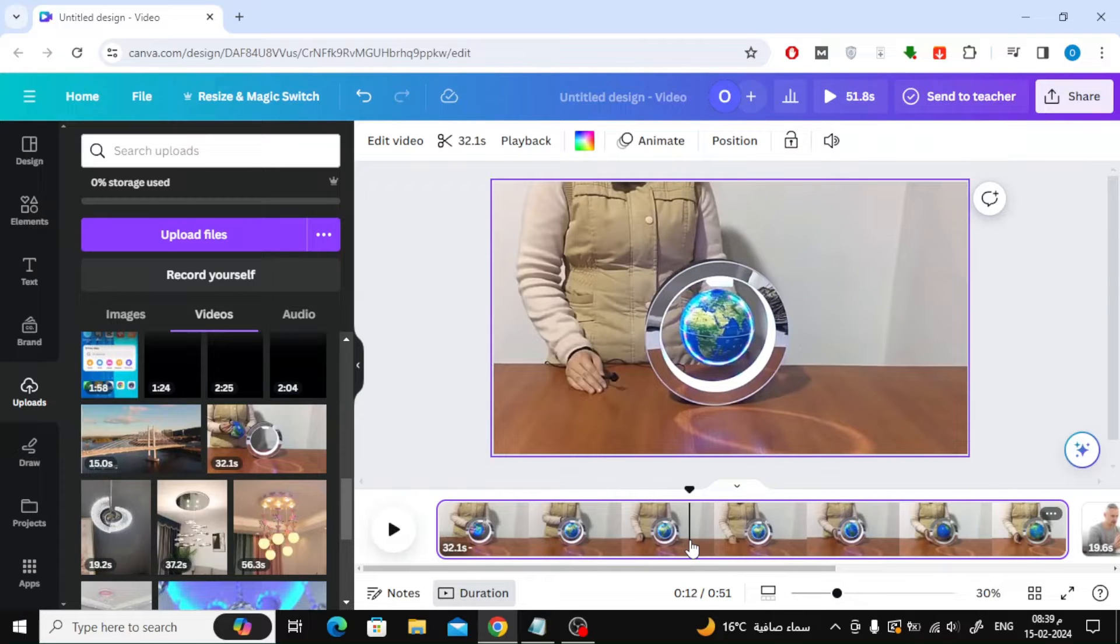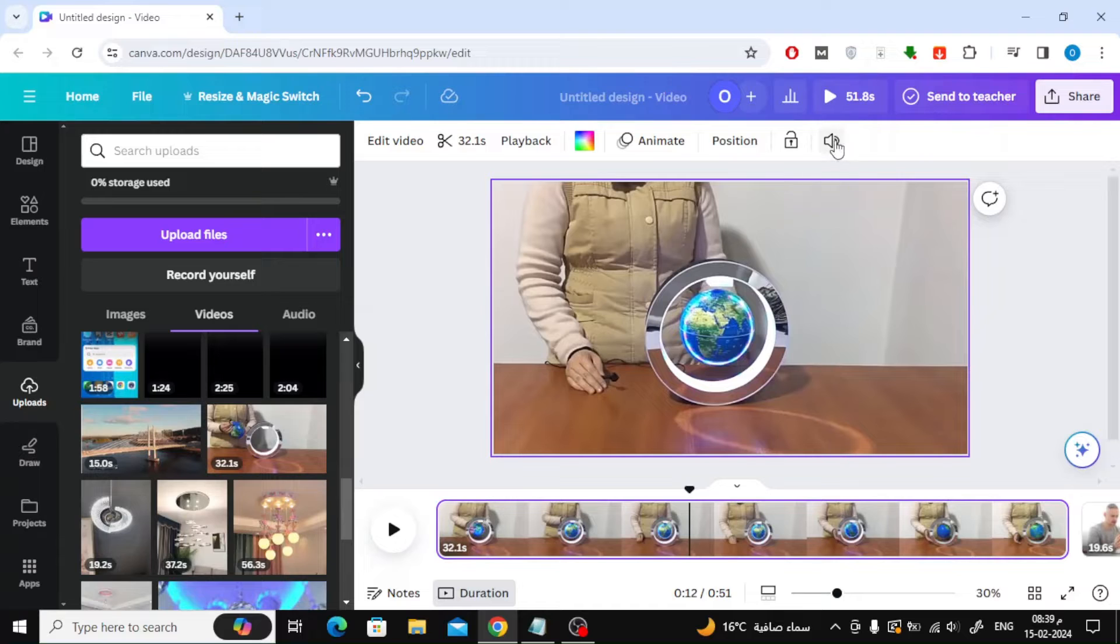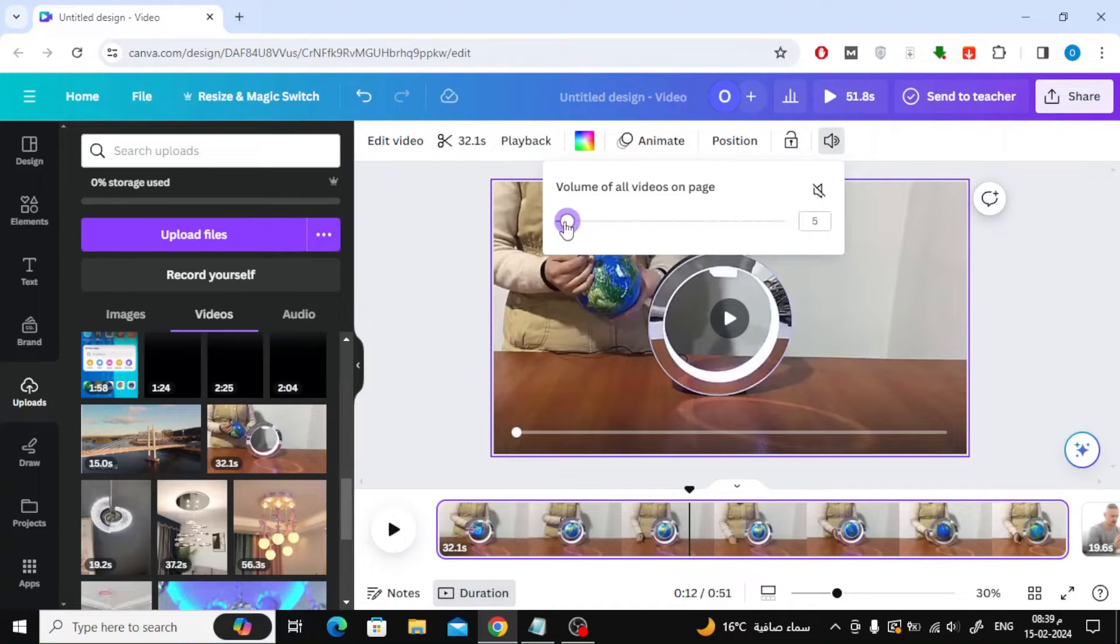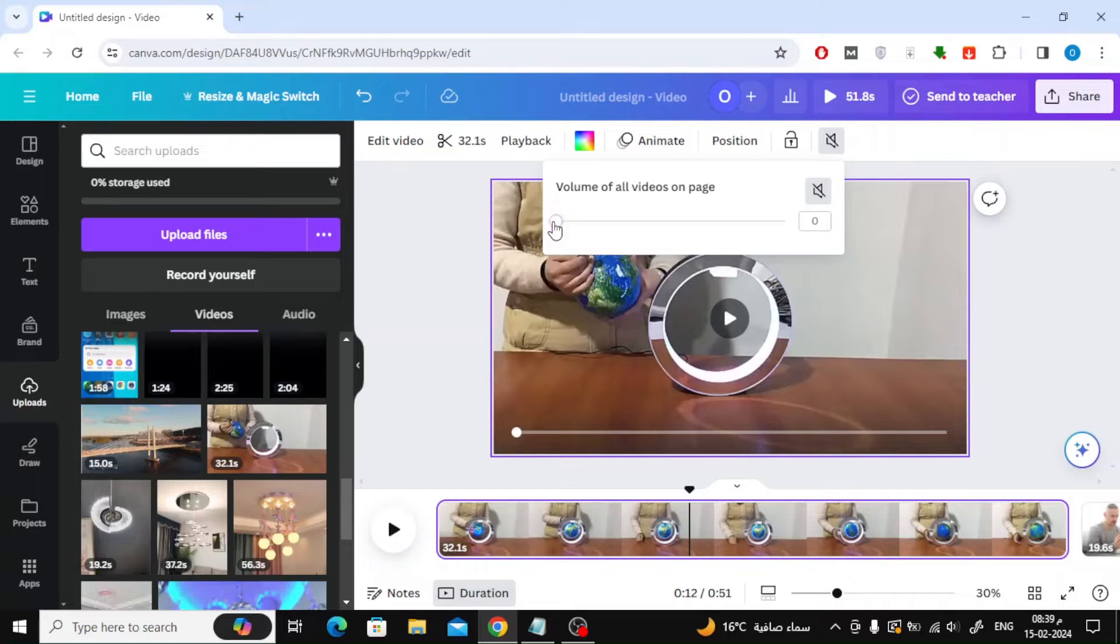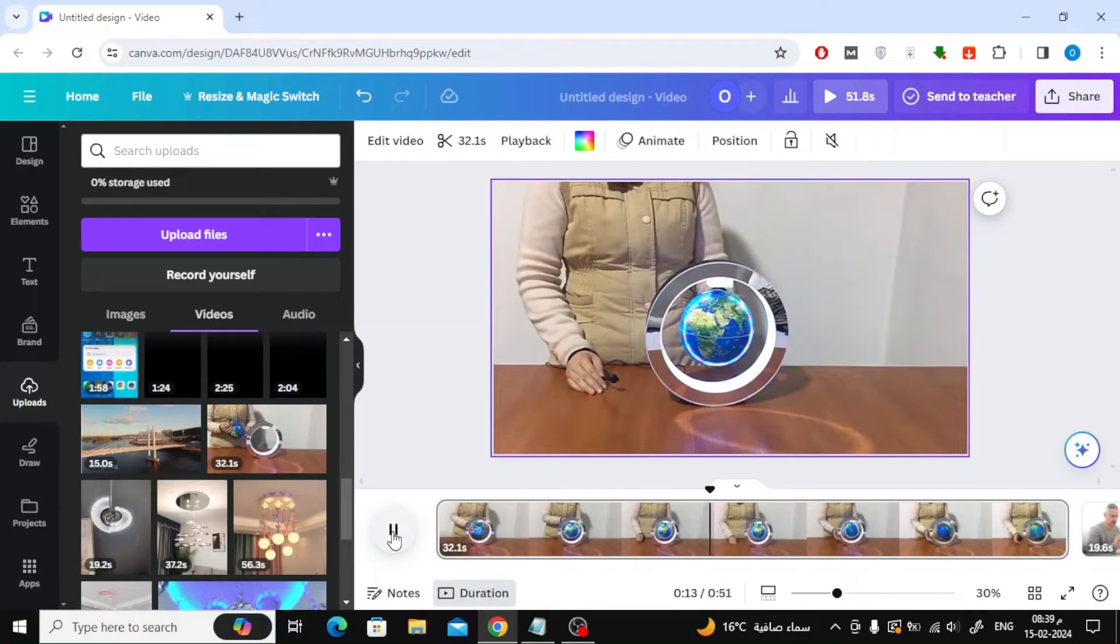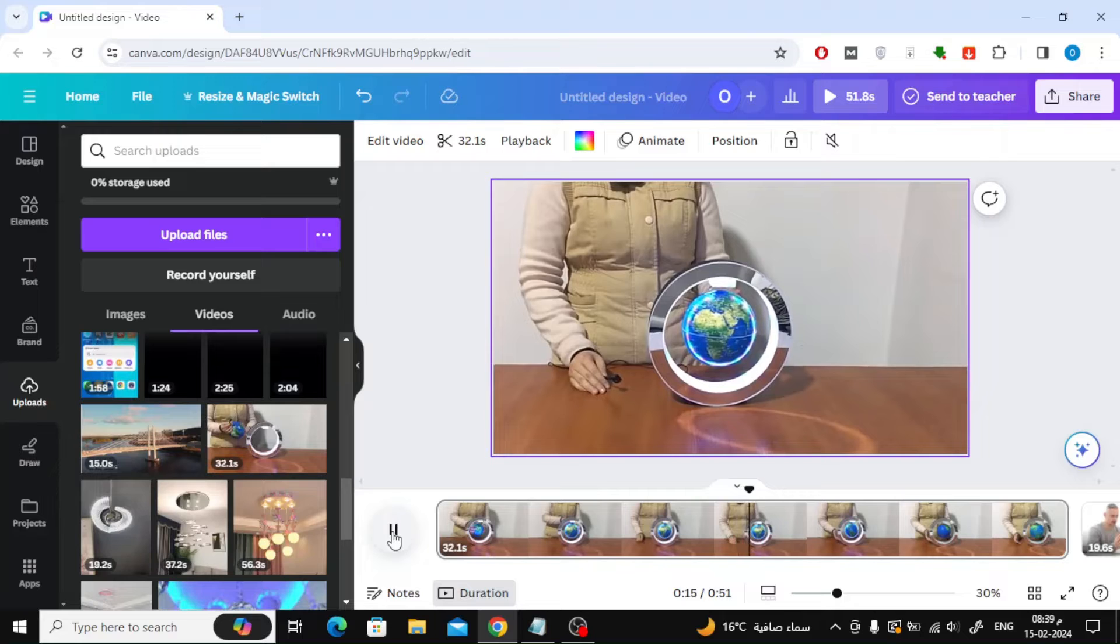The first case is that you want to remove sound from the video, and to do this is very simple. Just click on volume at the top, then move the cursor with the mouse to make the volume low or remove it completely. As you can see, we have successfully removed the sound.